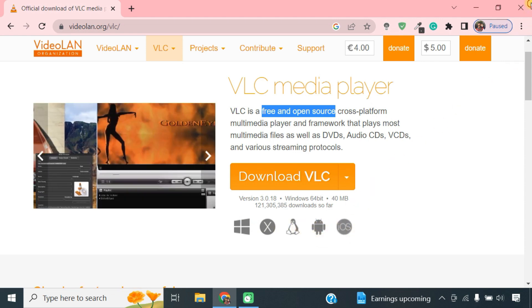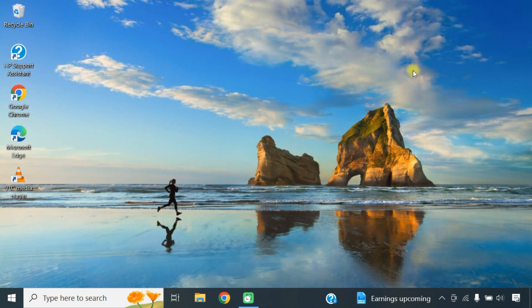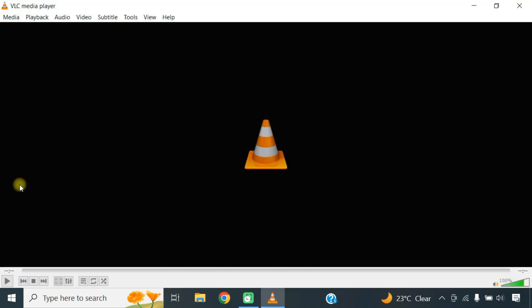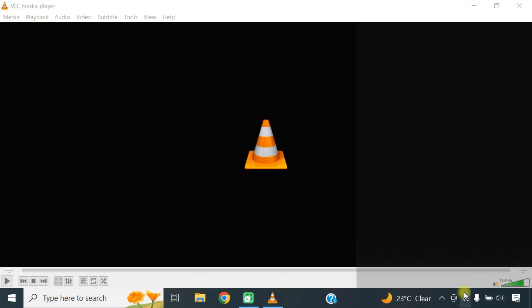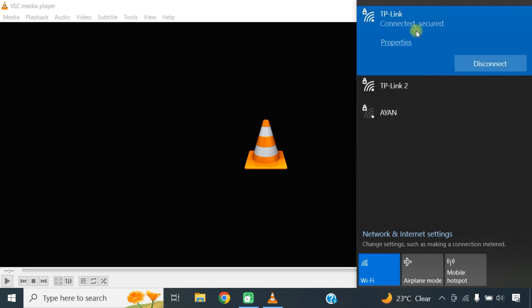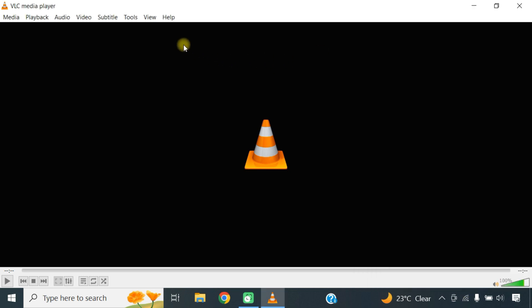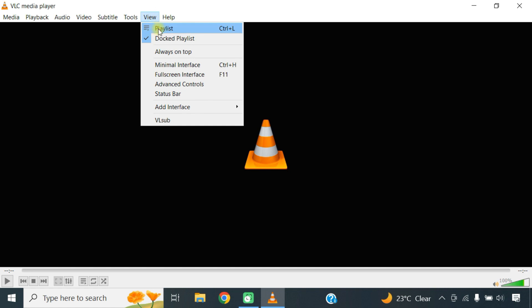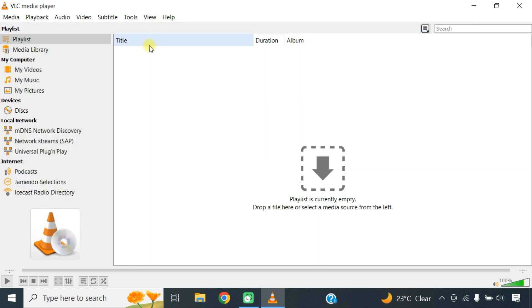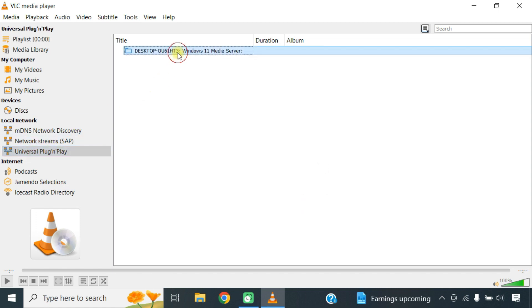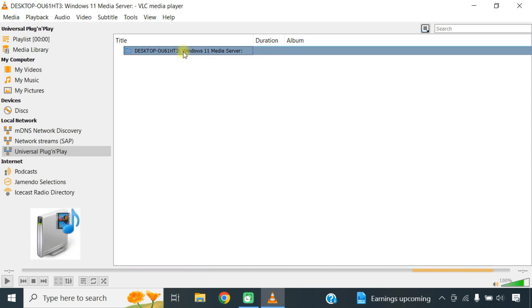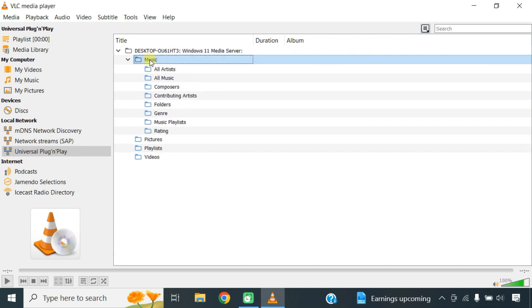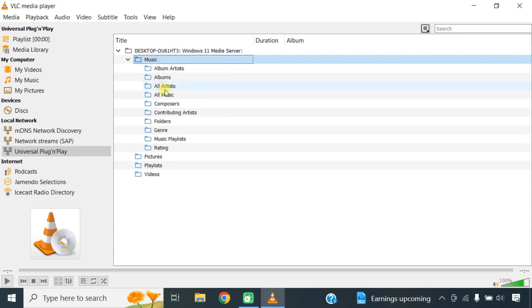To access media from the DLNA server, open up VLC media player. Make sure it's connected to the same network via Wi-Fi or Ethernet. Go to the View tab, then click on the Playlist. On the left, under Local Network, click the Universal Plug and Play. Your DLNA server should appear here. You can browse through the folders and play the media files.